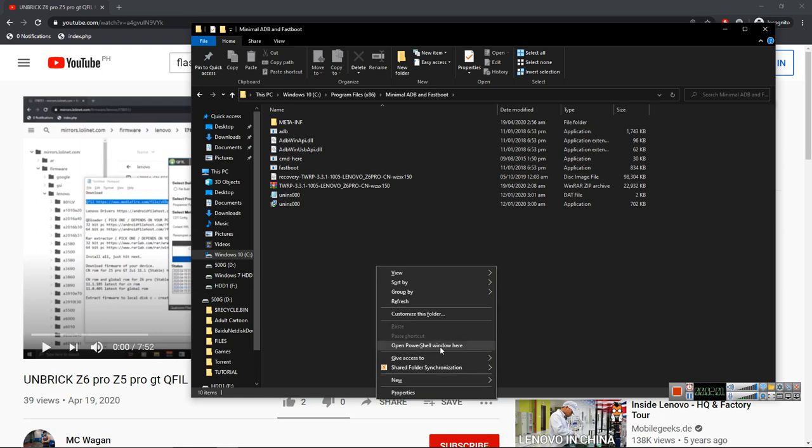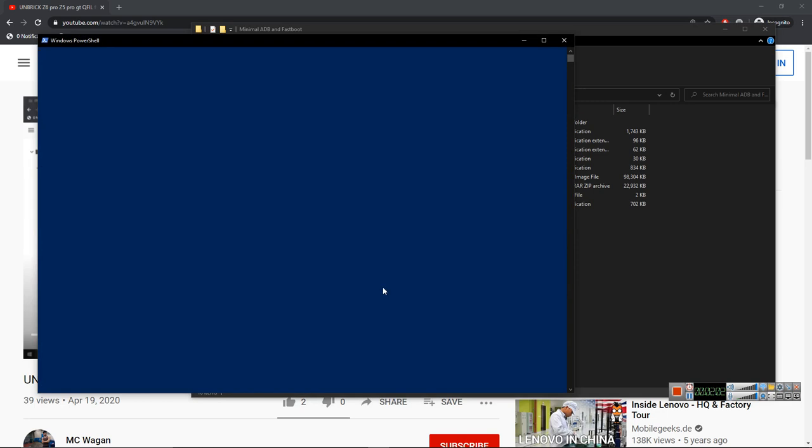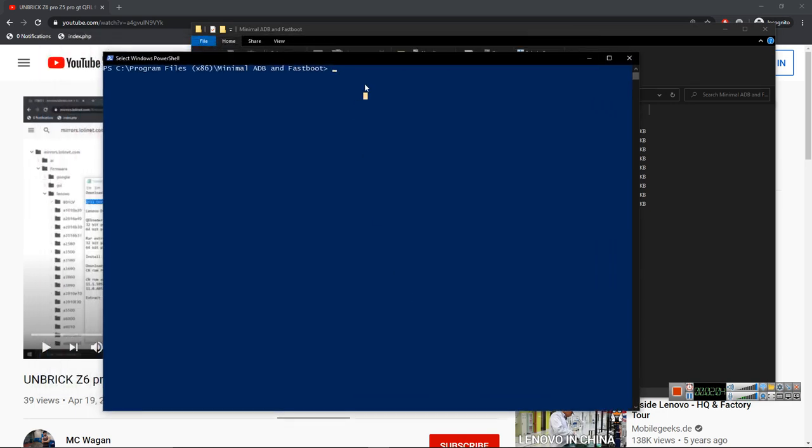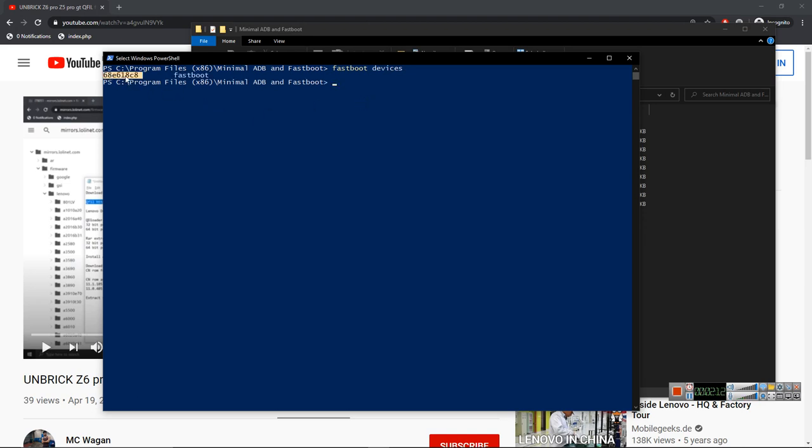And here type fastboot devices. If you see something like this, the number or code, this is your serial number of your phone. It means it's connected. After doing that, just type fastboot space flashing space lock.